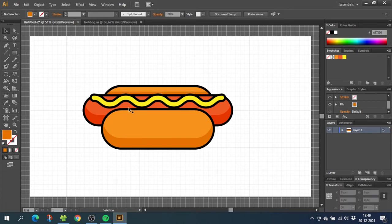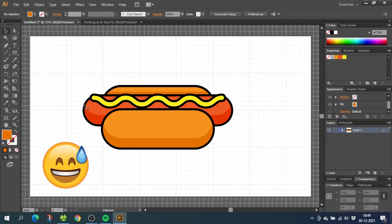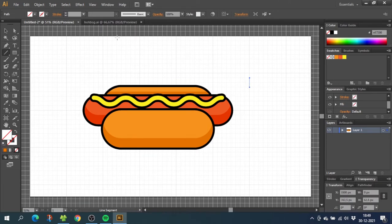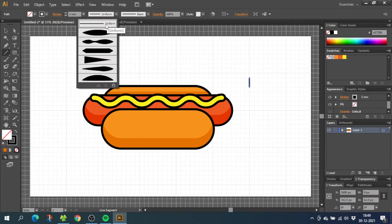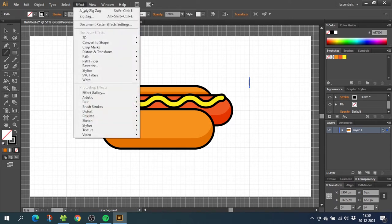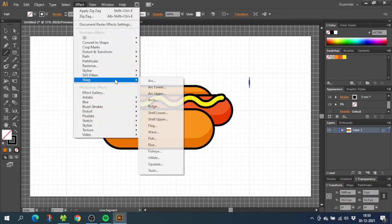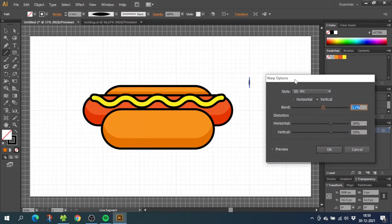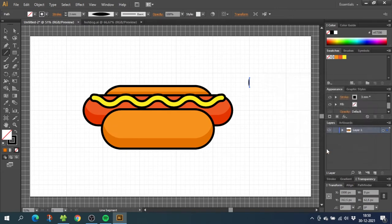Now before doing the shadow on the condiment, we want to do the knots on the sausage. So select the line tool and draw a small line like this and make the line wider. Now go to the width profile and select this profile. Then go to effects, go to warp and go to arc, then arch the shape a little bit. About 10% should do it. Click ok.